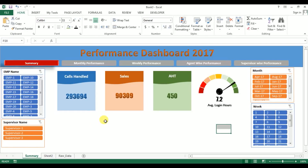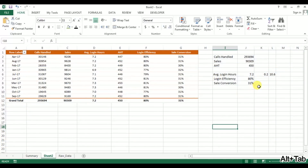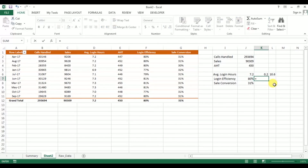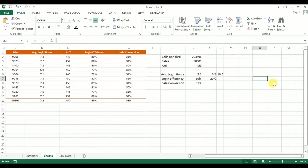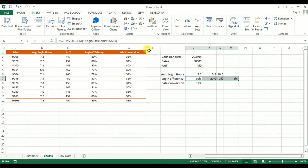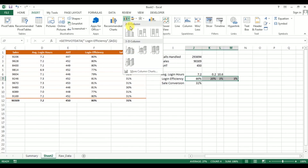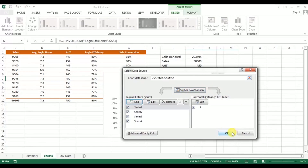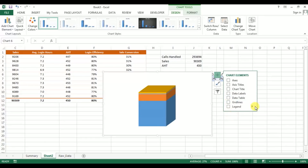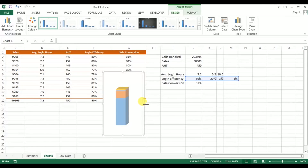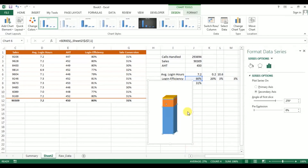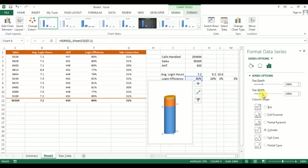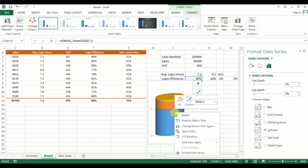Now we'll create the battery chart for login efficiency. The first value is the login efficiency itself. Then one minus login efficiency, which represents the blank area. For the lower and upper cap, we'll use three percent and three percent. Select this data and insert a 3D Stacked Column chart. Right-click, go to Select Data, and switch row and column. Remove all chart elements. Right-click and go to Format Data Series — change it to Cylinder shape, gap width to 0, gap depth to 0.